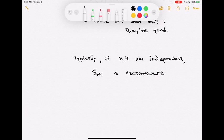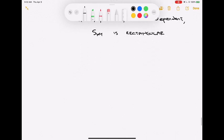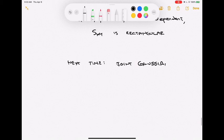Next time we'll talk about joint Gaussian random variables — the case where a pair of random variables x and y are both distributed as normal or Gaussian random variables.